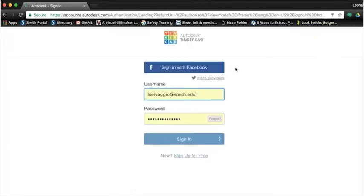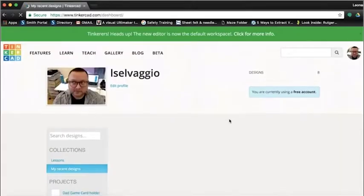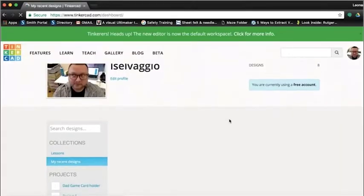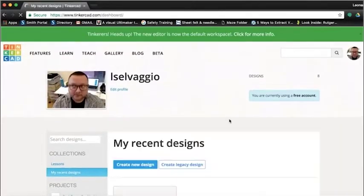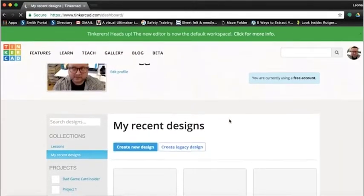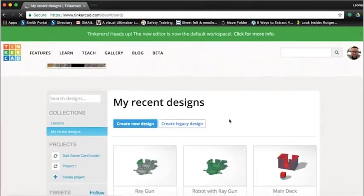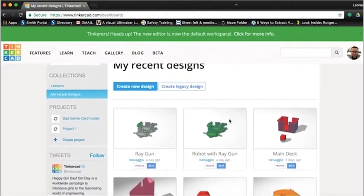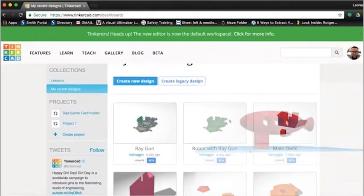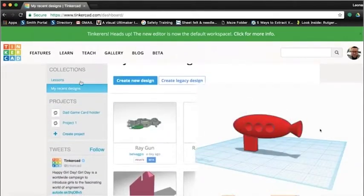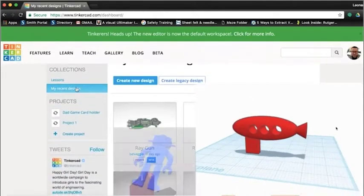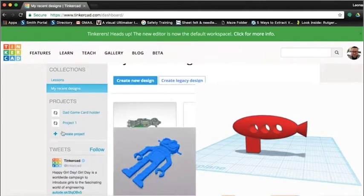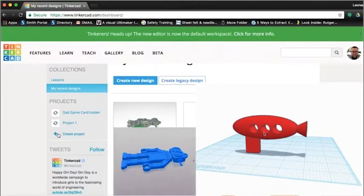When you sign in, you will be taken to your profile page. It's okay if this is blank. As you create things, your page will fill up, the way mine is. We are going to make a cute little ray gun for our robot that we downloaded from Thingiverse.